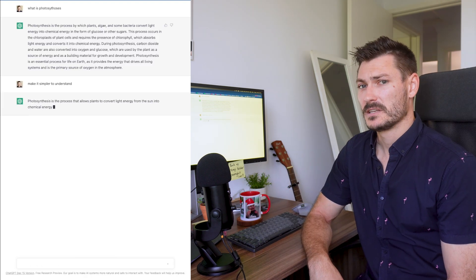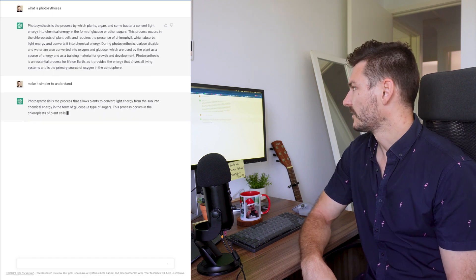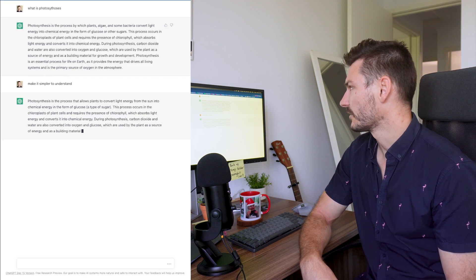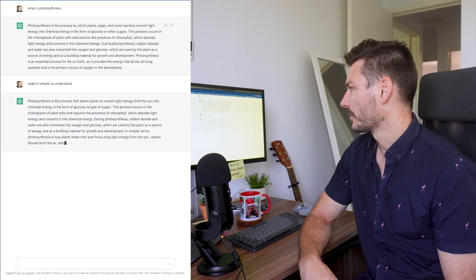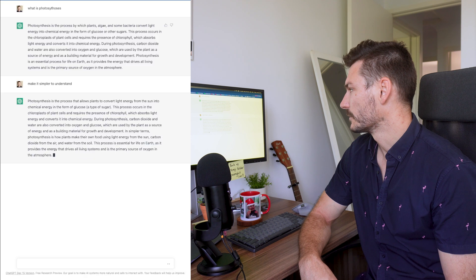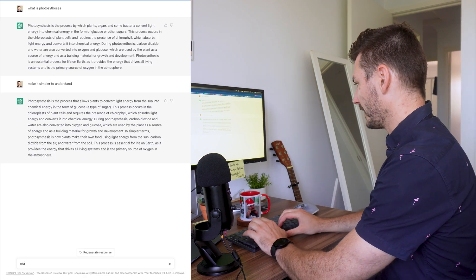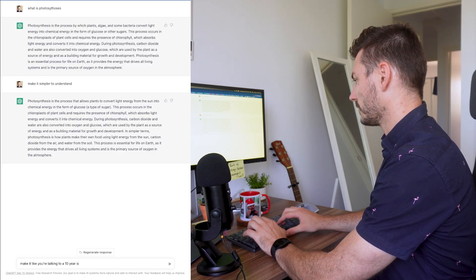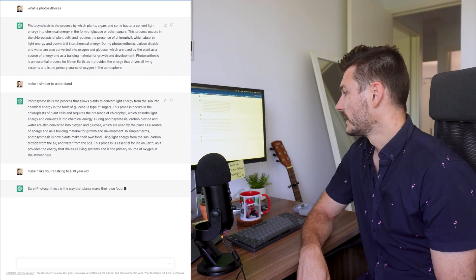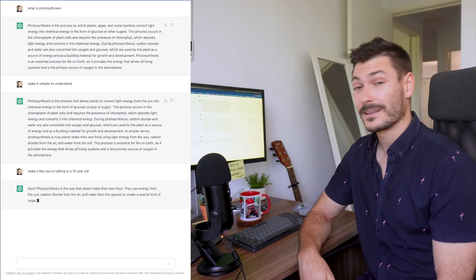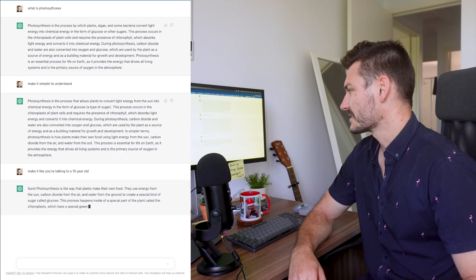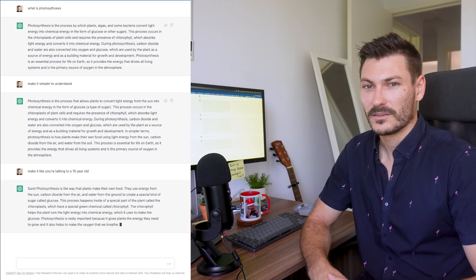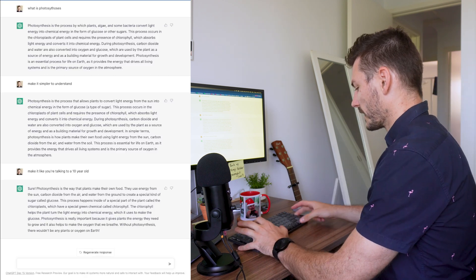If a student is in, say, Year 7 and only just learning photosynthesis for the first time, this might be a bit much. One cool thing about the chatbot is you can talk to it like a human being who is the guru of everything. Rather than re-googling for a simpler website, I can just say 'make it simpler to understand' and hit enter. ChatGPT then breaks it down: photosynthesis is the process that allows plants to convert light energy from the sun into chemical energy in the form of glucose, which is a type of sugar.